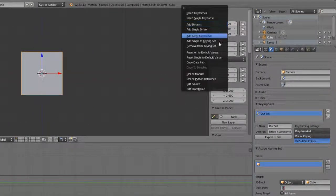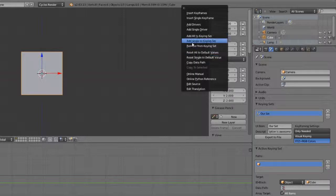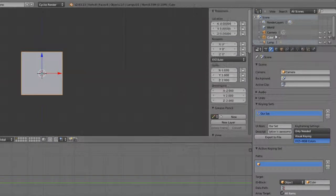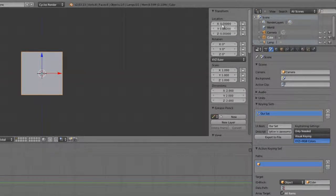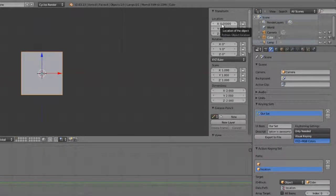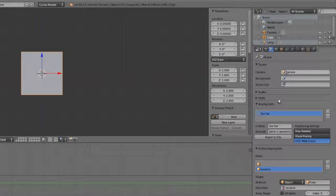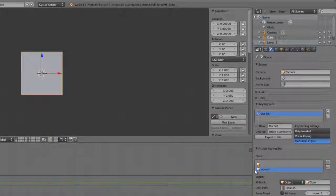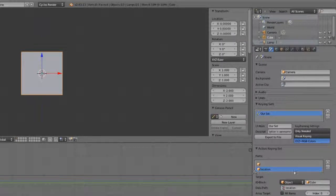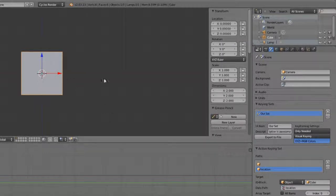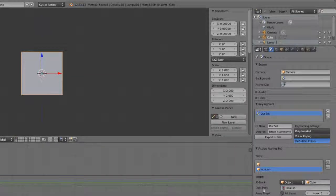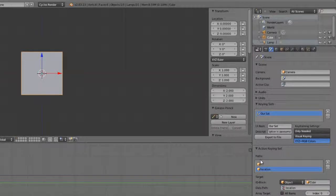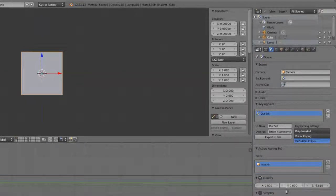You can also lock these down for specific objects. And then the data path is where it gets a little bit confusing, because we don't know what the data path is. We just know that we want to grab the location here. The simplest way to do this is simply to go over to the value that you want, right-click, and choose Add Single to Keying Set. Or, simply press K while your mouse is over it. And you can see it's now added a location. It's done the ID block, it's connected to the object that was selected, and set the data path to the location. So, we can actually remove this top one.